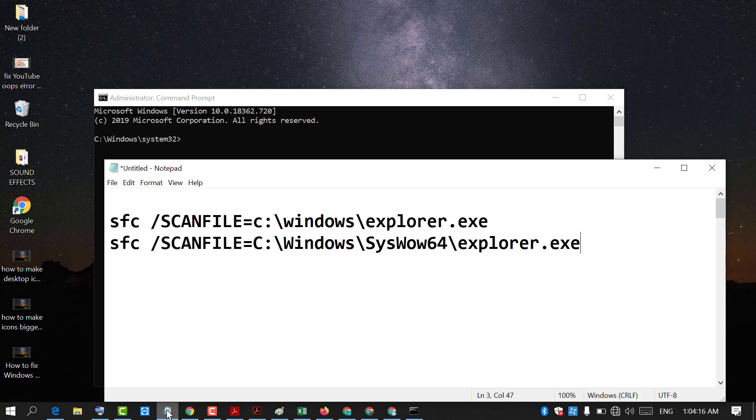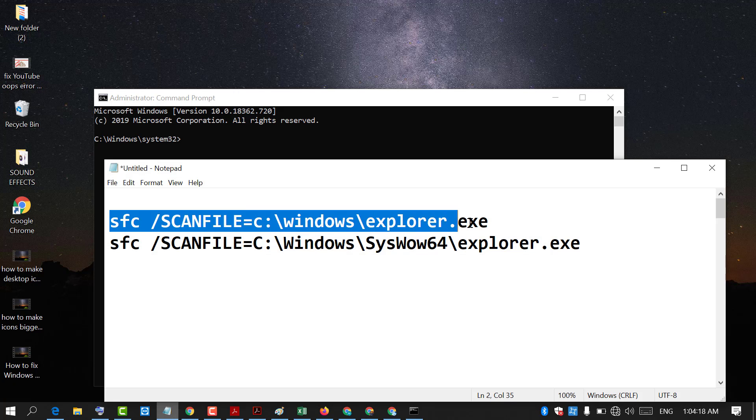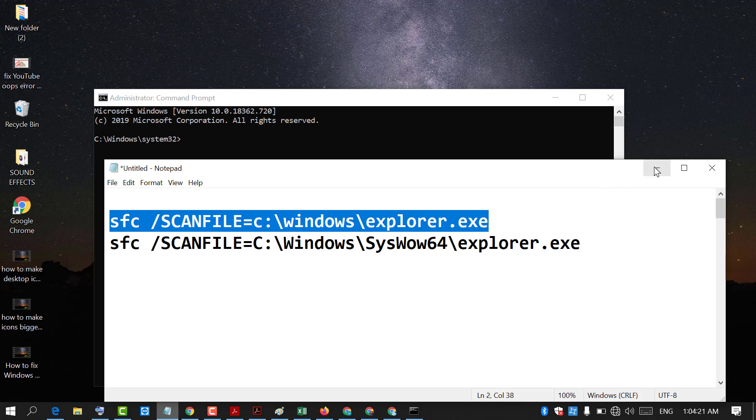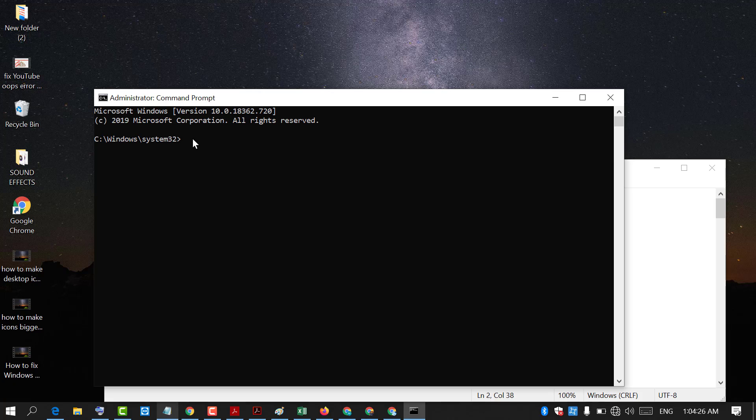Now friends you need to type this command one by one. There are two commands and type both commands one by one.